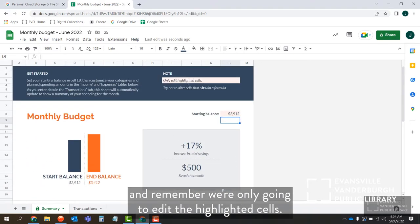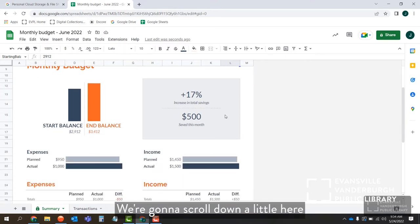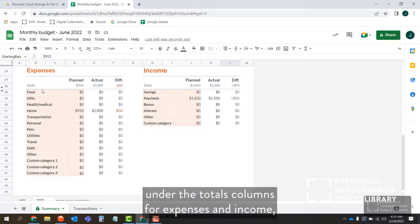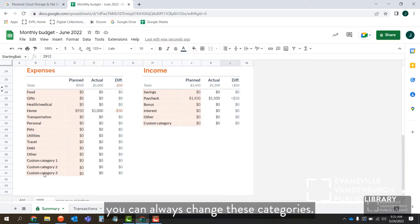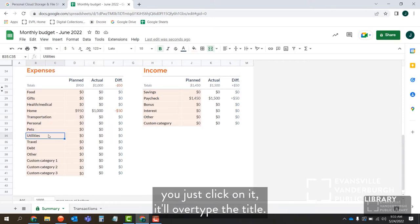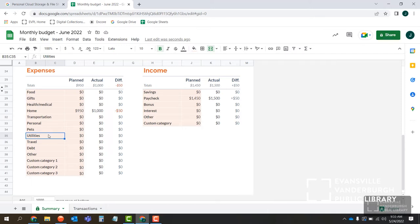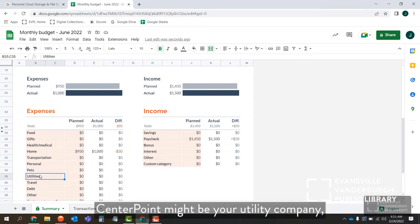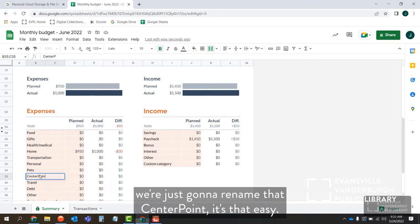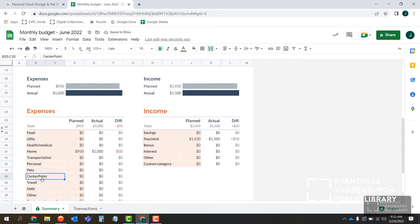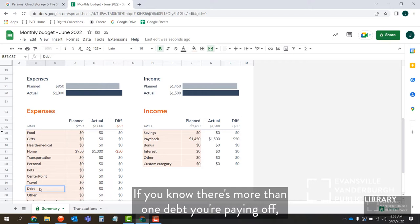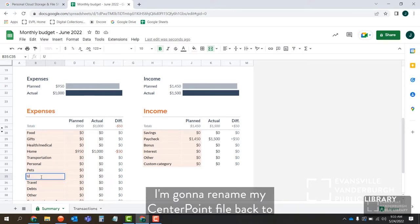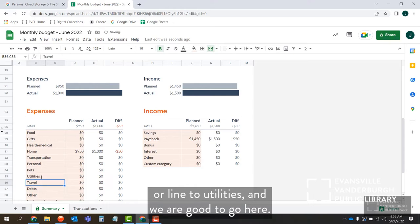We're only going to edit the highlighted cells. Scrolling down, you'll notice some other highlighted cells. Under the totals columns for expenses and income, you can always change these categories. For example, they have custom categories — you just click on it to retype. So let's go to Utilities — if CenterPoint is your utility company, we can rename that to CenterPoint. Just press Enter and it saves. For debt, if you have more than one debt you're paying off, you could rename it to 'Debts' in plural. I'll go ahead and rename my CenterPoint back to Utilities.